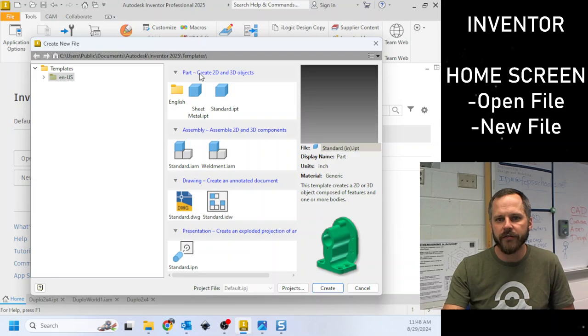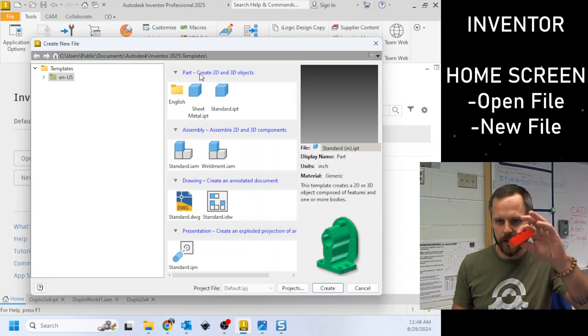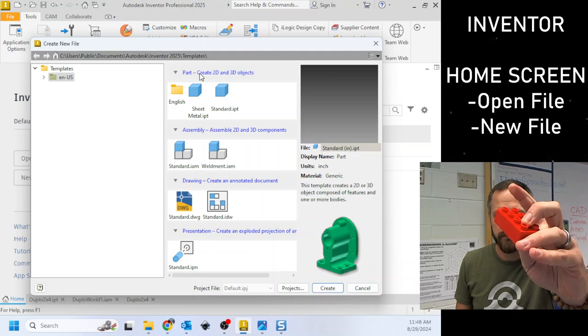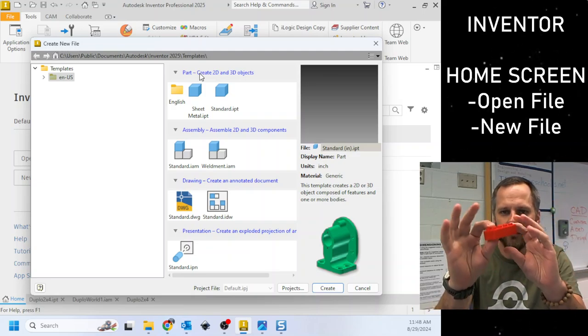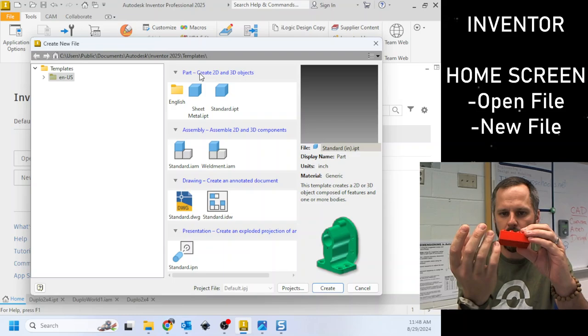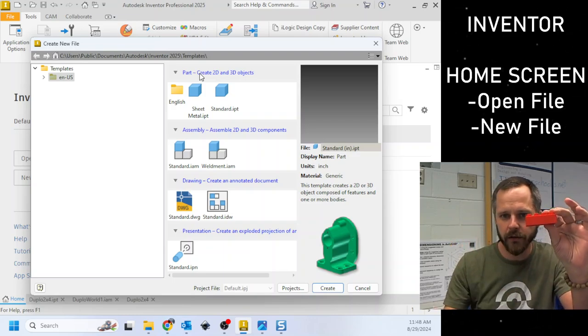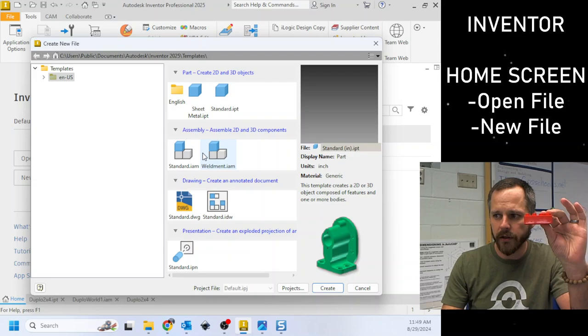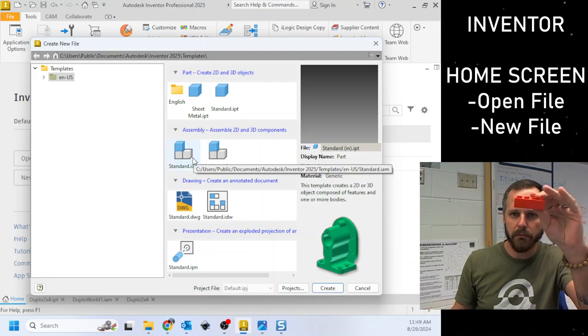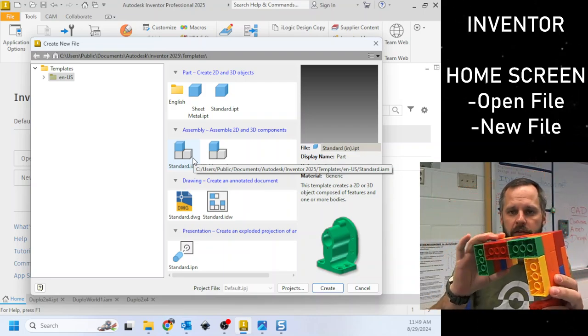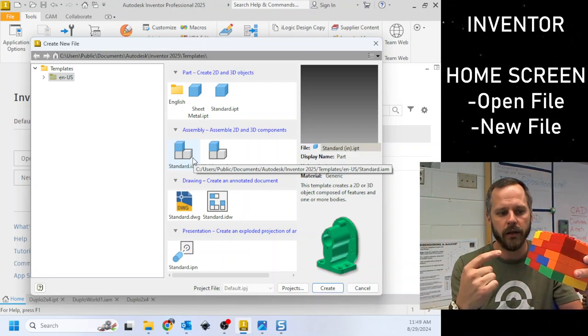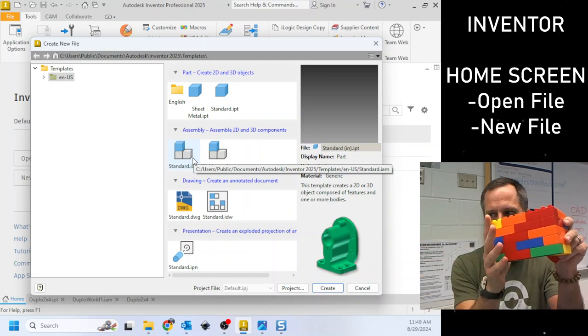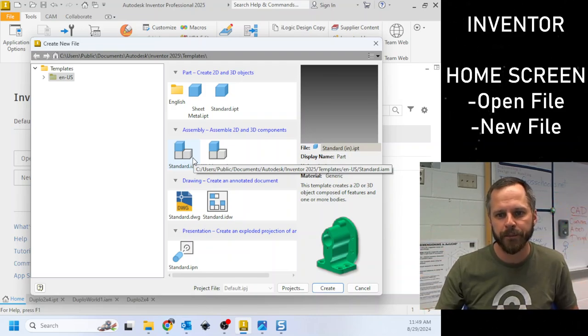So a part file—I think of it like in terms of Legos, right? So one Lego brick is one part. You can make this. This is one thing all by itself. An assembly is if I took multiple parts and put them together in an assembly. So this is an example of an assembly. It's multiple individual parts all put together in a certain way.